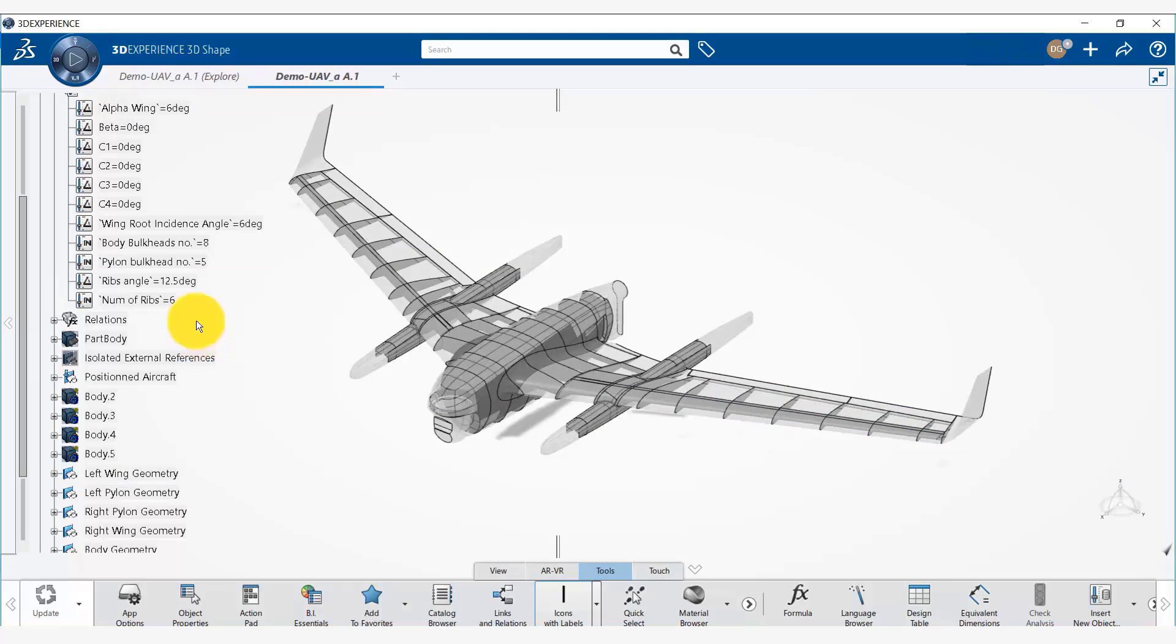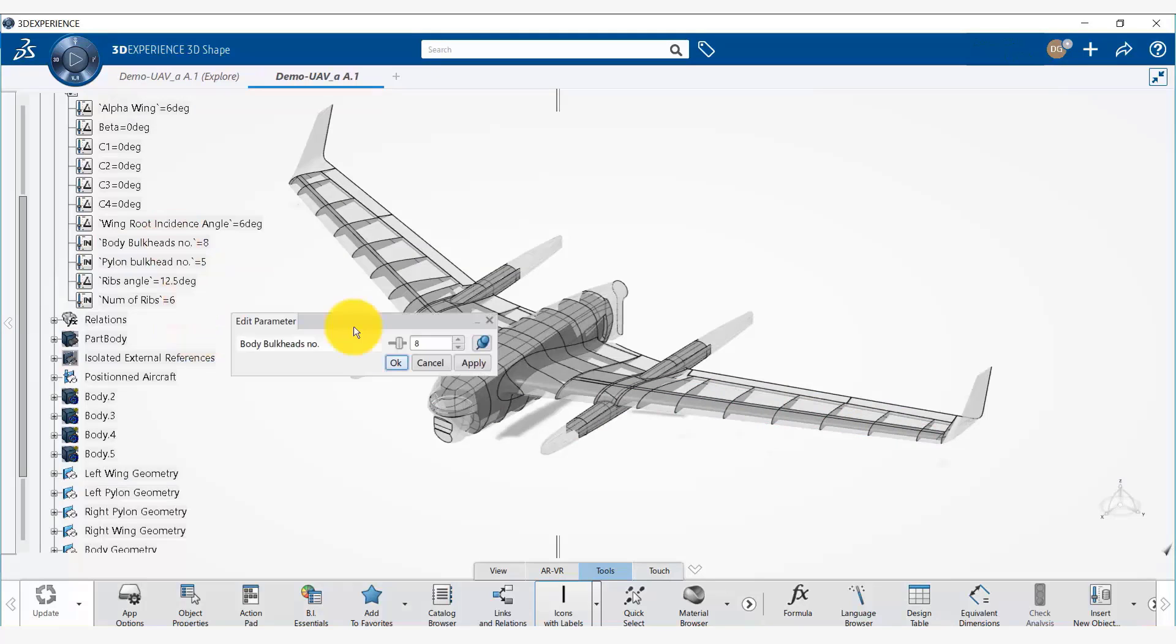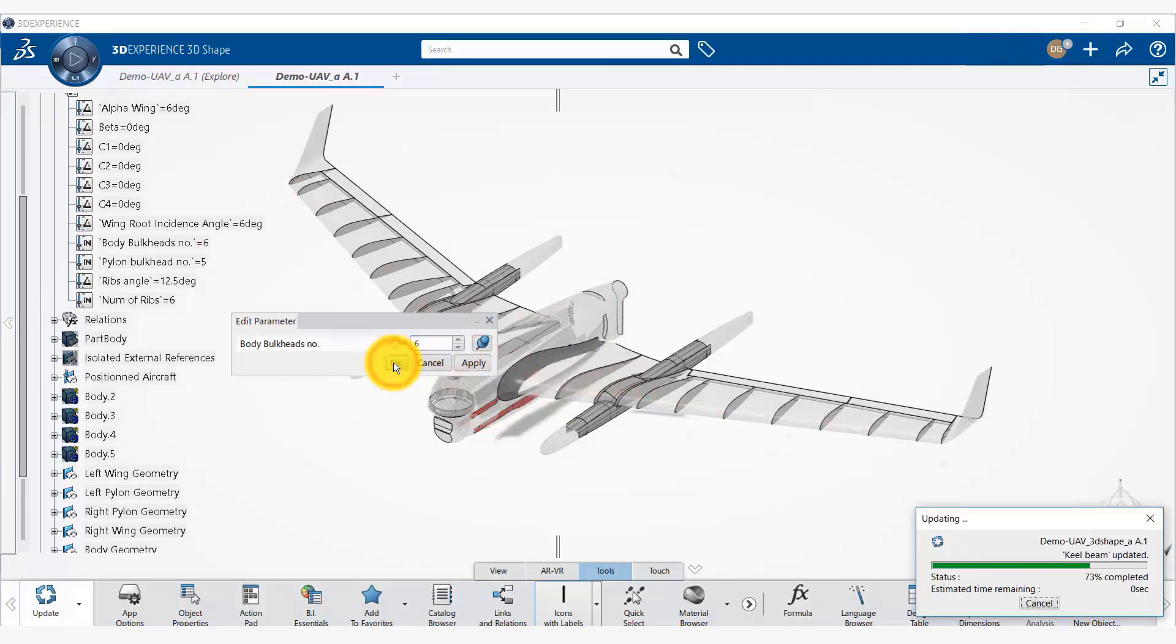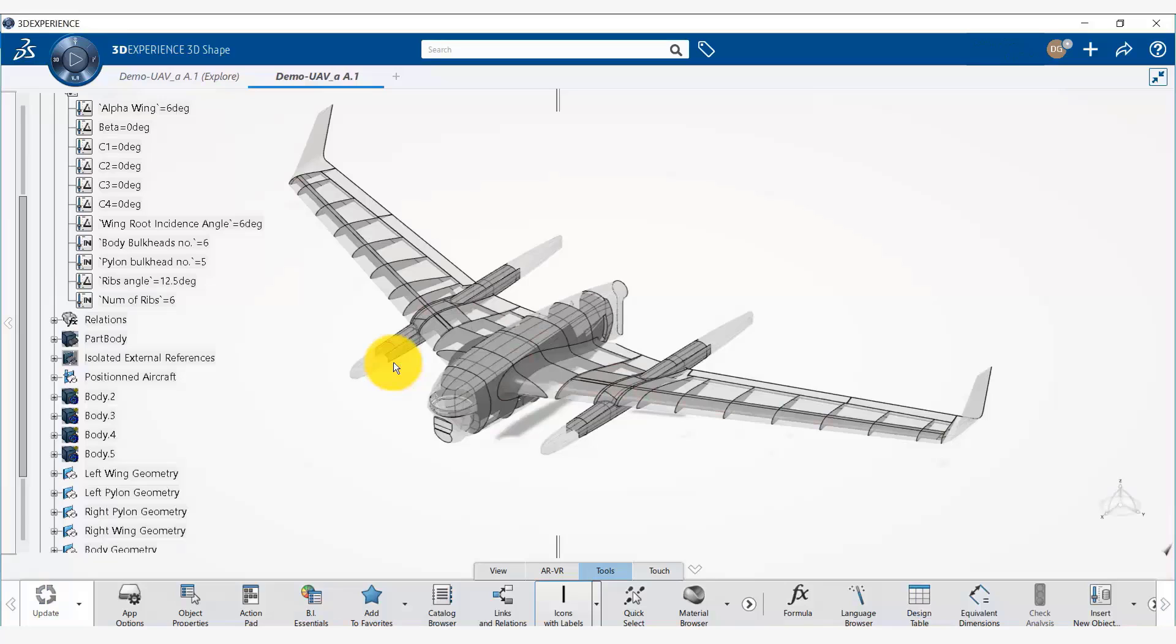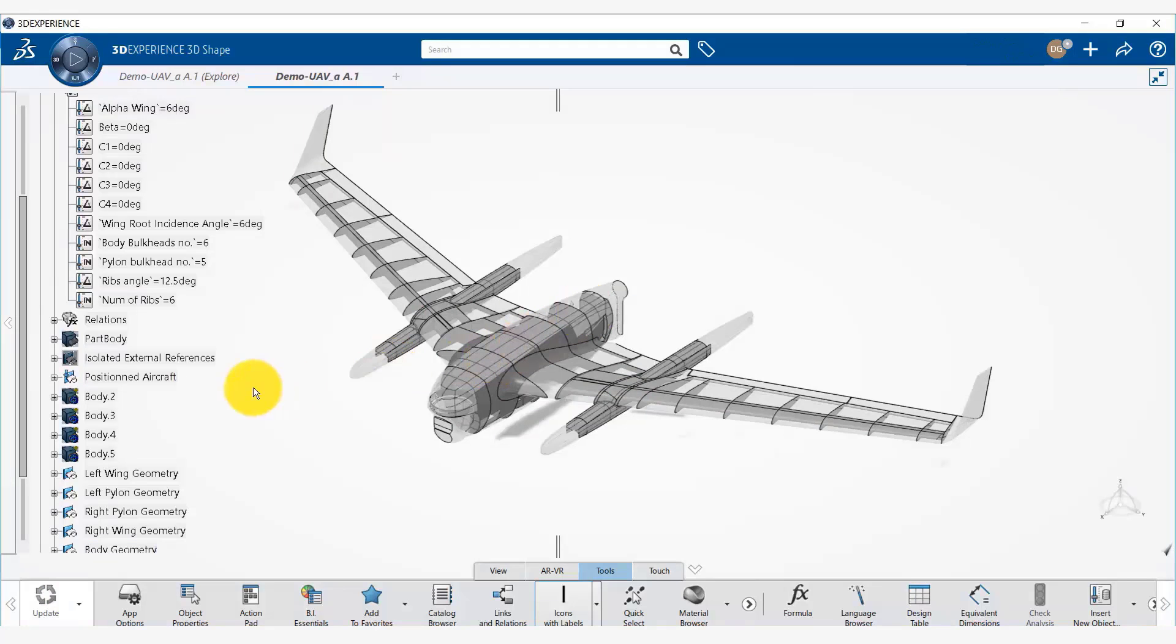And we notice that the number of ribs have automatically updated now. We change the number of body bulkheads from 8 to let's say 6. And the body bulkheads have been defined to be 6 now.